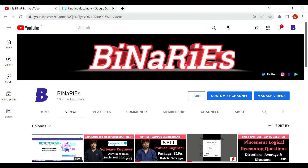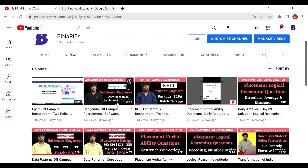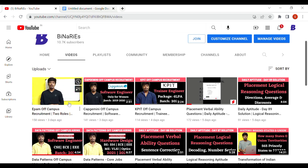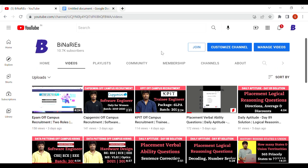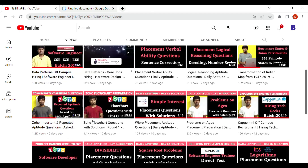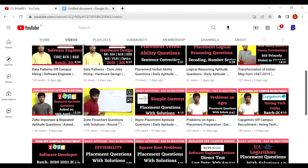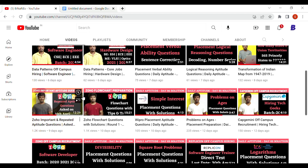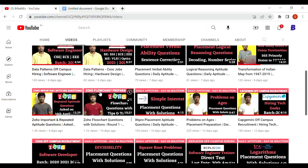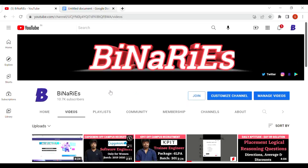If you are new to this channel and have not subscribed yet, please do subscribe for more videos. In our last video we posted about EPAM off-campus recruitment, Capgemini off-campus recruitment, KPIT, and daily aptitude day 90 solutions. We also posted a Zoho flowchart questions video and a Zoho important aptitude questions video — if you are preparing for Zoho, those will be very helpful. Let's get into today's topic.